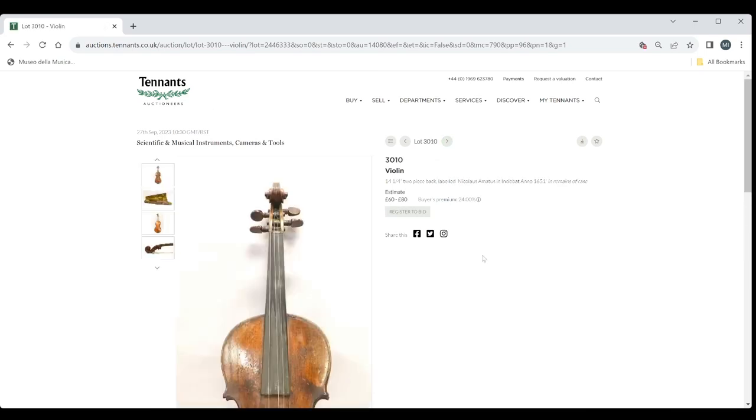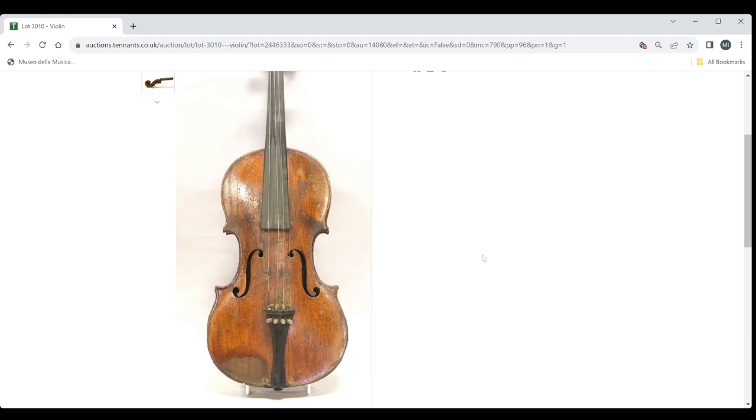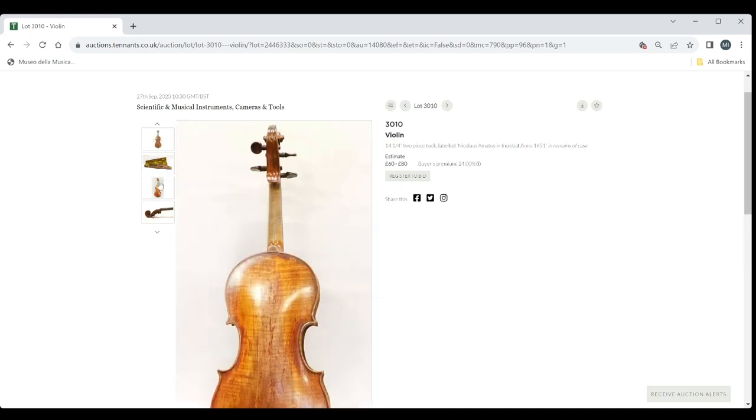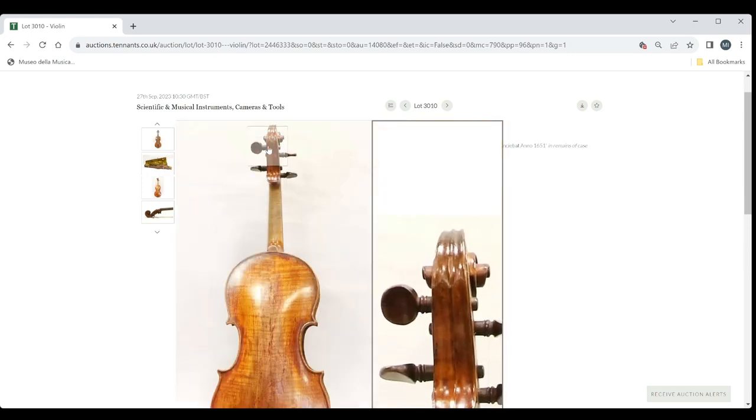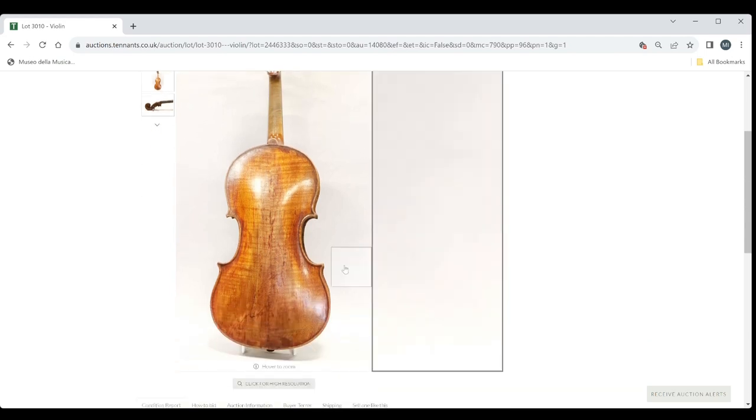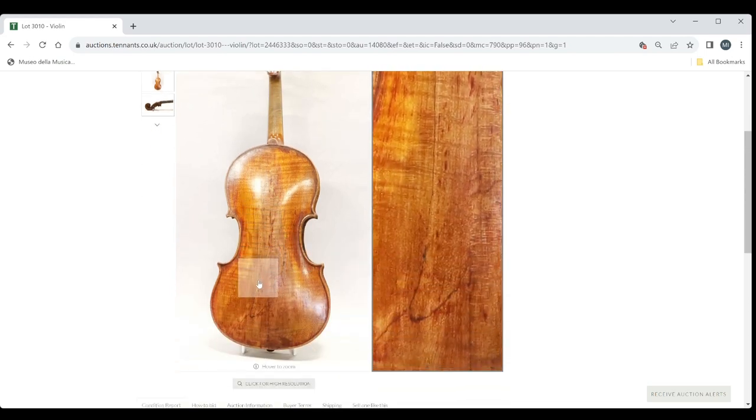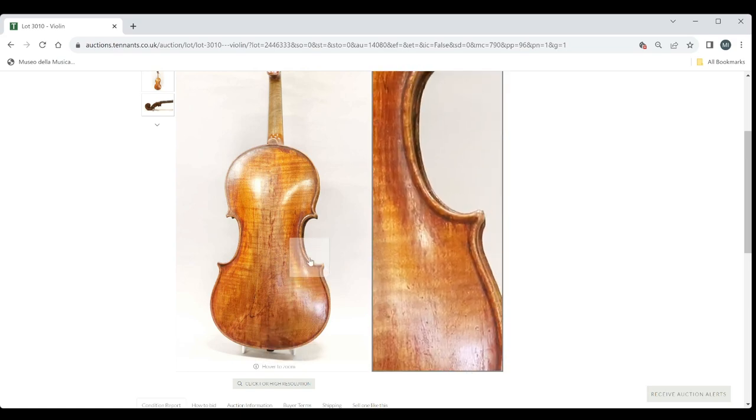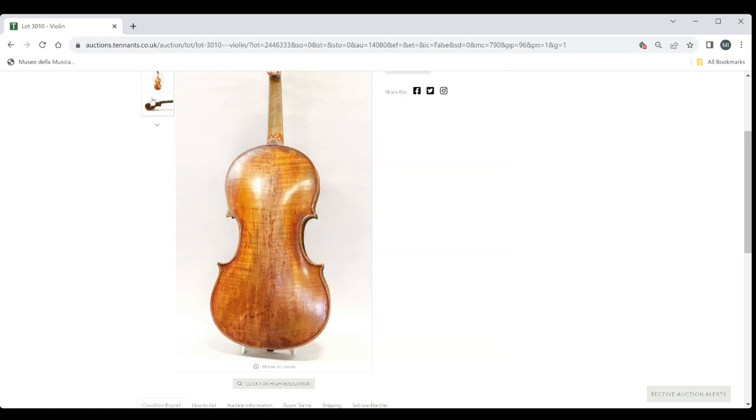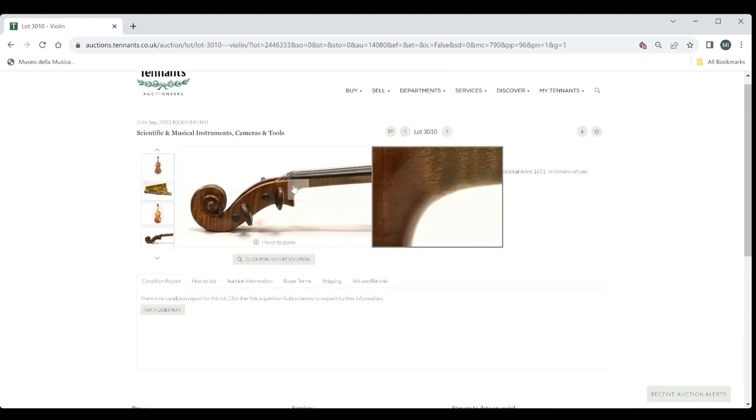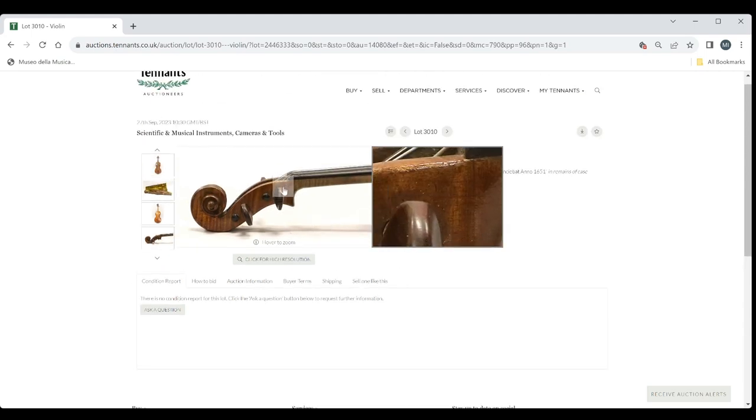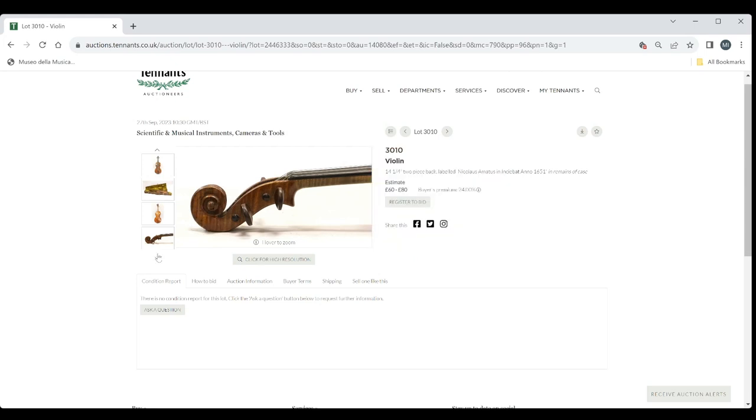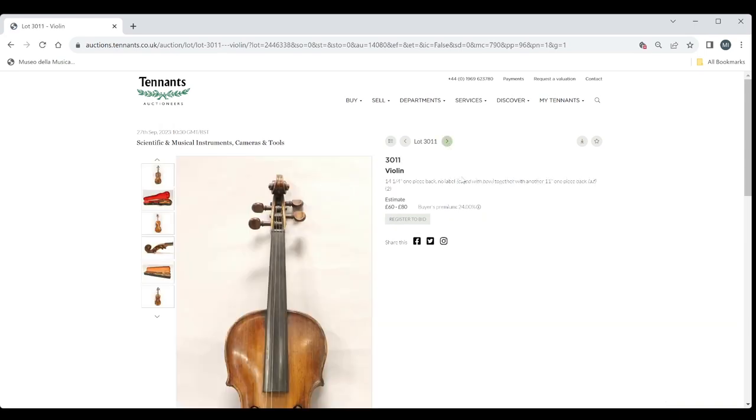Another violin labeled Nicholas Amartas. Looks kind of interesting there. 60 to 80. Let's see. Looks kind of interesting. Massive sound post crack on the back there which is going to be extremely problematic. But quite nice corner work. Let's have a look at the scroll there. See if there's anything interesting going on. I think it probably was a nice violin at some point. 60 to 80 reflects the sound post crack on the back unfortunately.